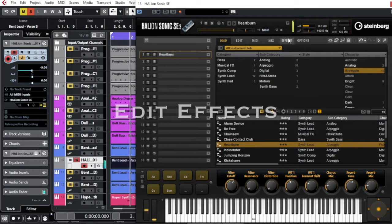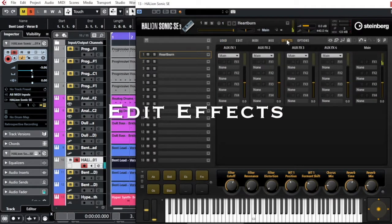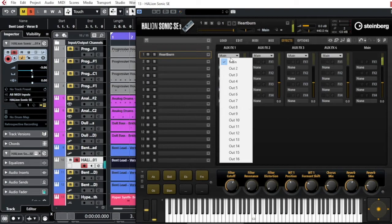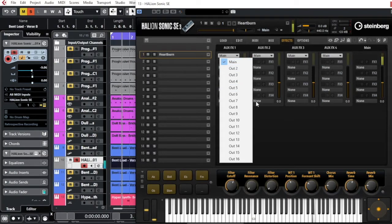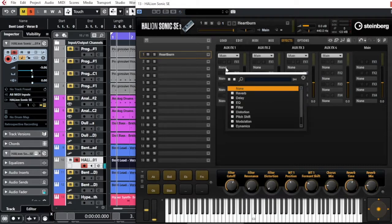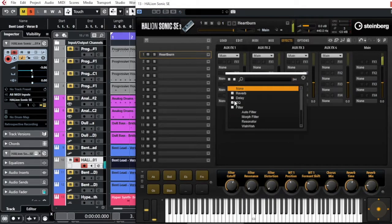I can add more effect here in the output that I want to use, and I can call for whatever filter or reverb delay.